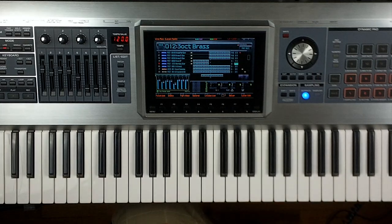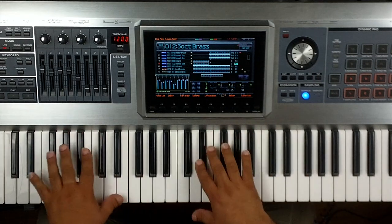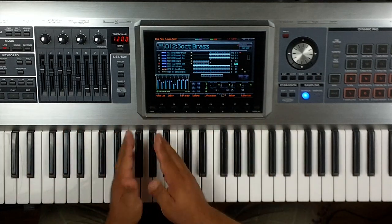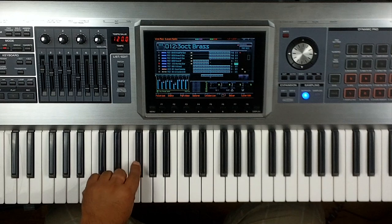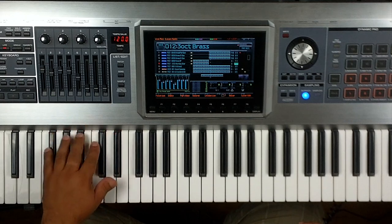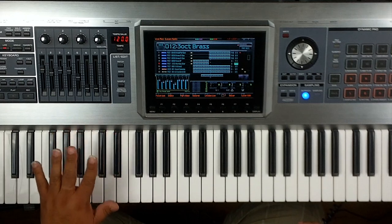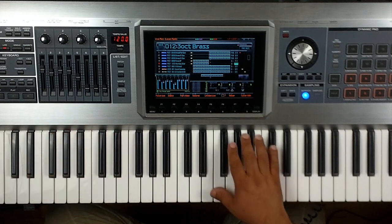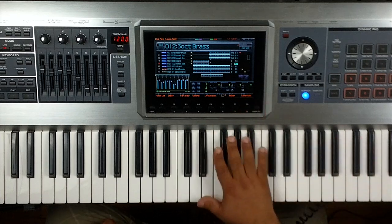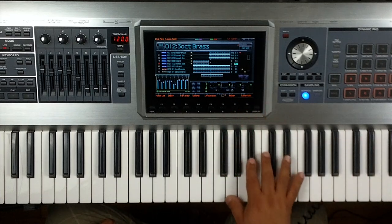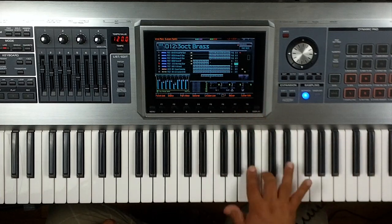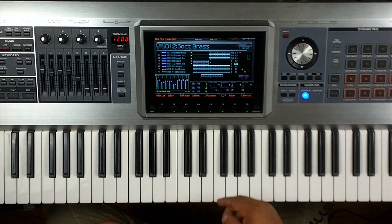And so now we have a very nice split and a layer. We have the split right here in the F sharp, F area. And then we have a layer of an electric piano and the Morning Star. And then we also have a really nice layer of the three brass, the three octave brass. That gives you just a huge sound.